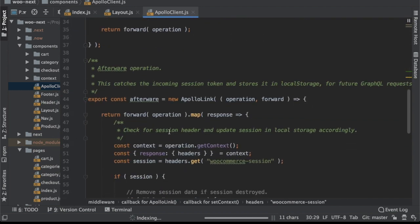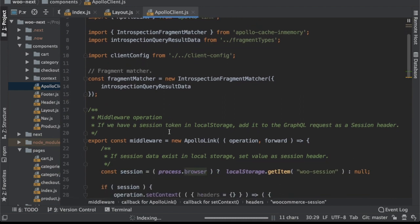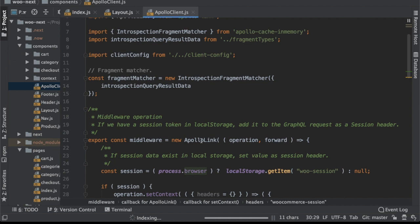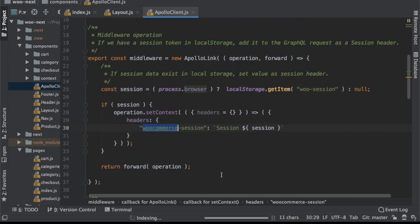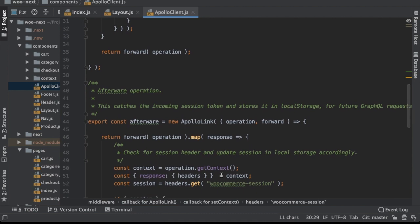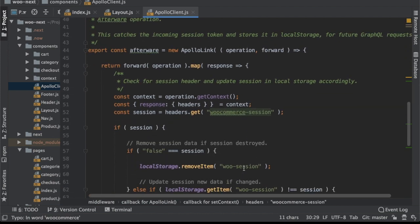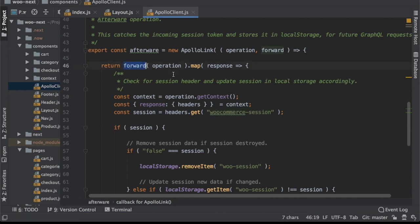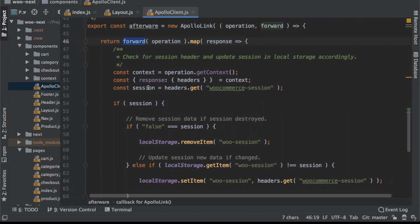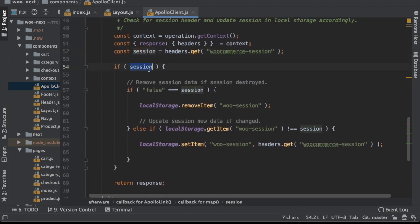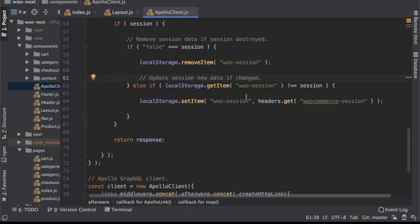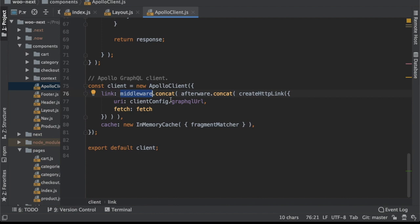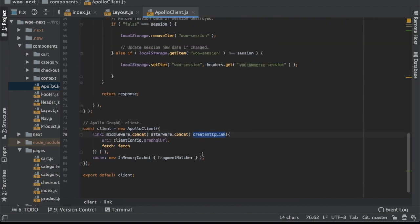The afterware catches the incoming session token. In the middleware, if we have a session token in local storage, it's added to the GraphQL request as a session header. In the afterware, we return from a forward operation, map through it, get context from the operation, and get the session from the header. If the session is available, we remove it if destroyed or update it if changed. Finally we concatenate the middleware and afterware and pass that to create the link for the Apollo client.